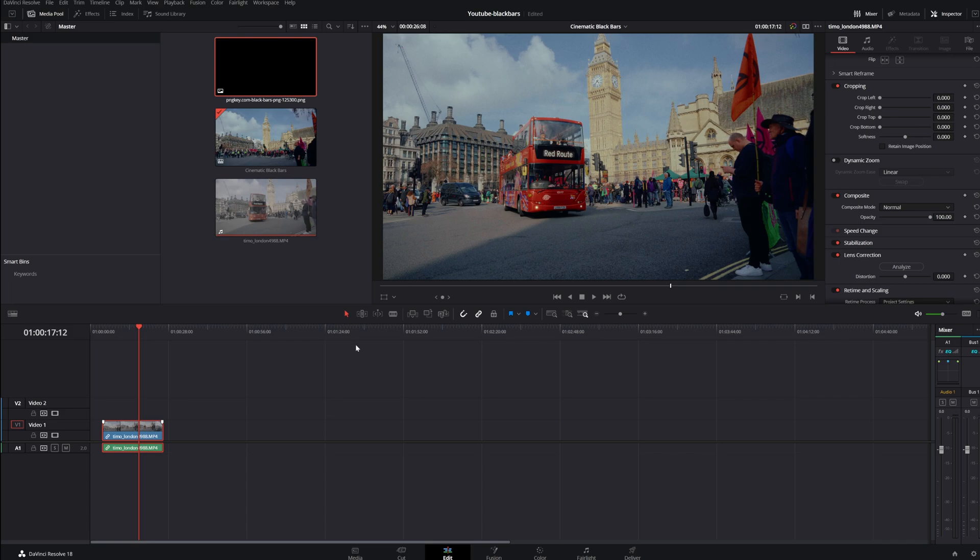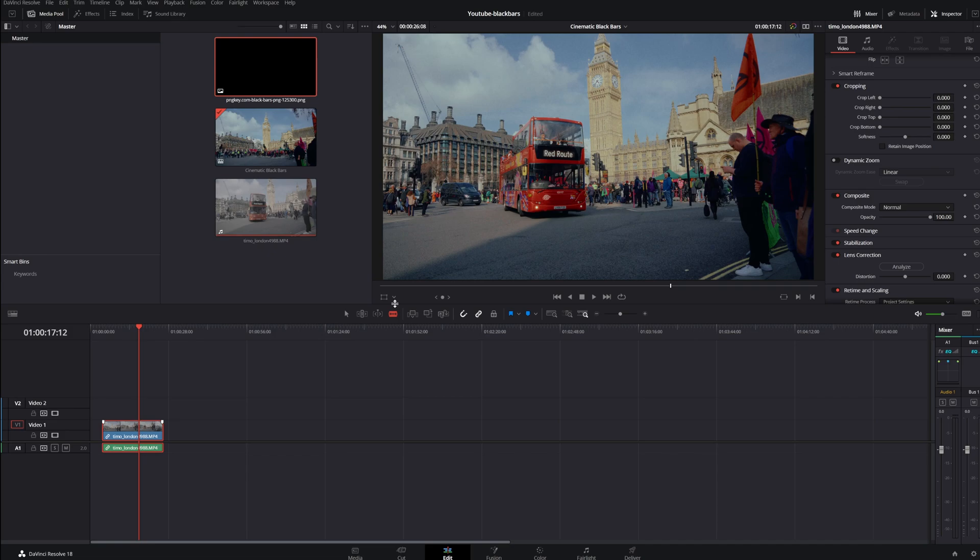So let's say for example I want to change this icon right here. I want to change the blade edit mode that is now automatically set to B. So if I hit B you see we go to our blade edit mode. So let's say I want to change that.